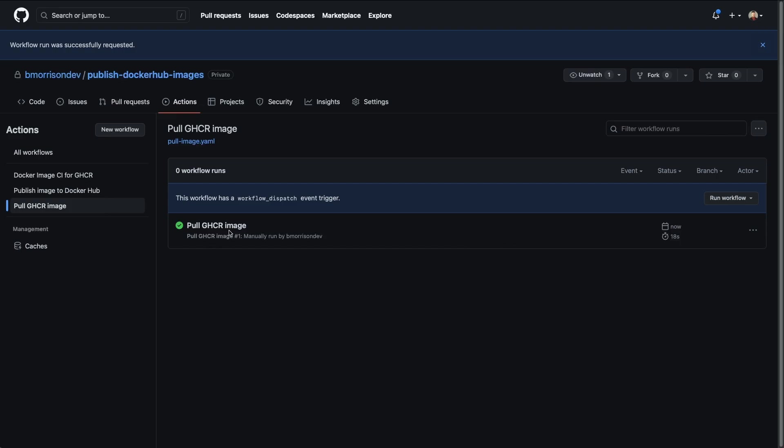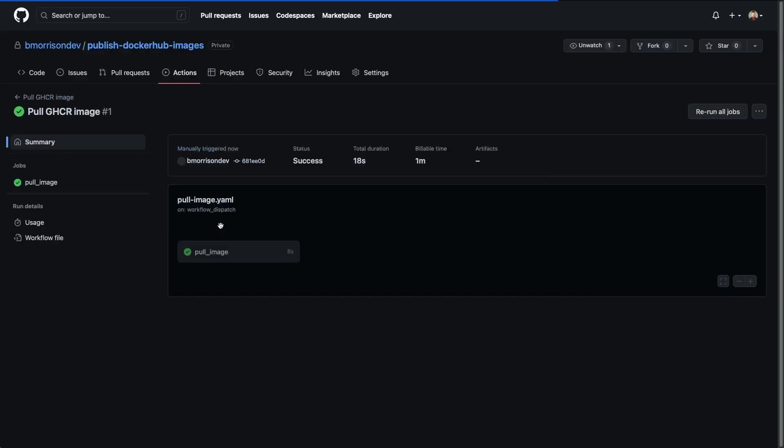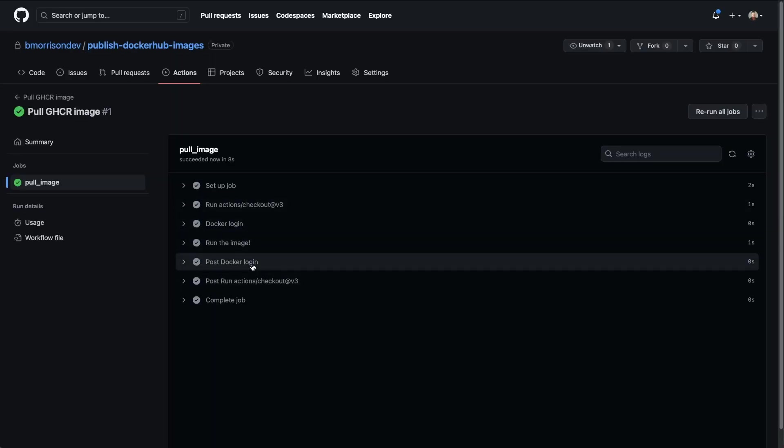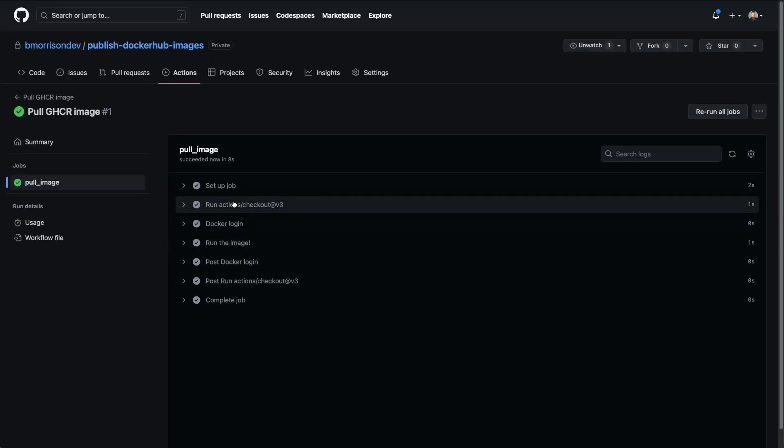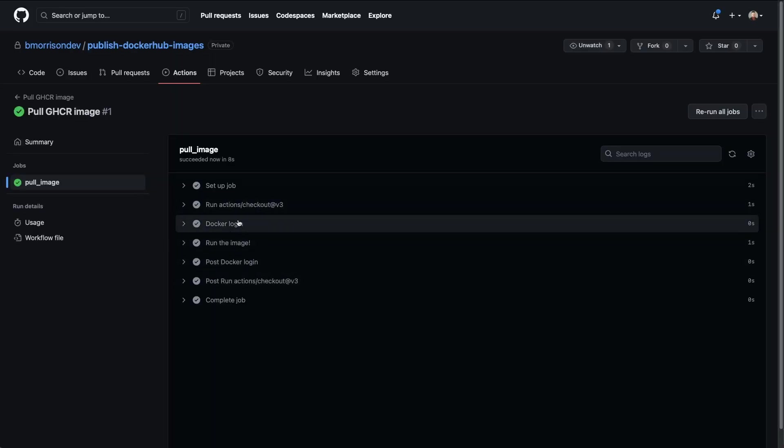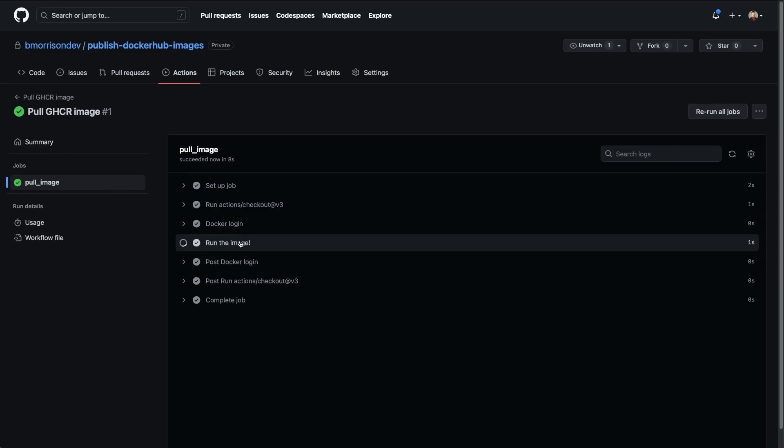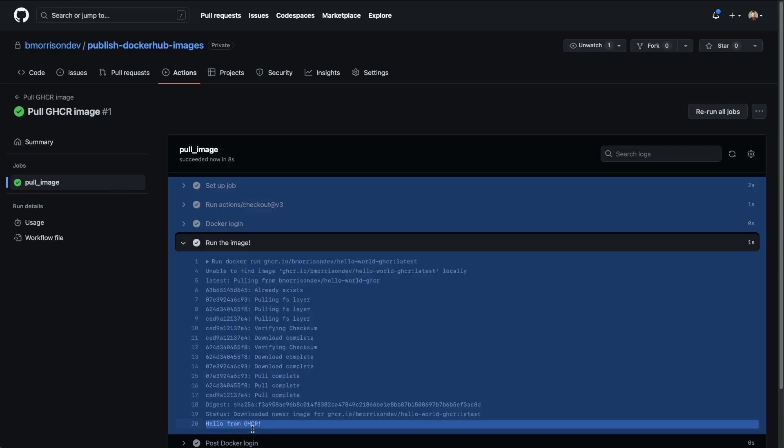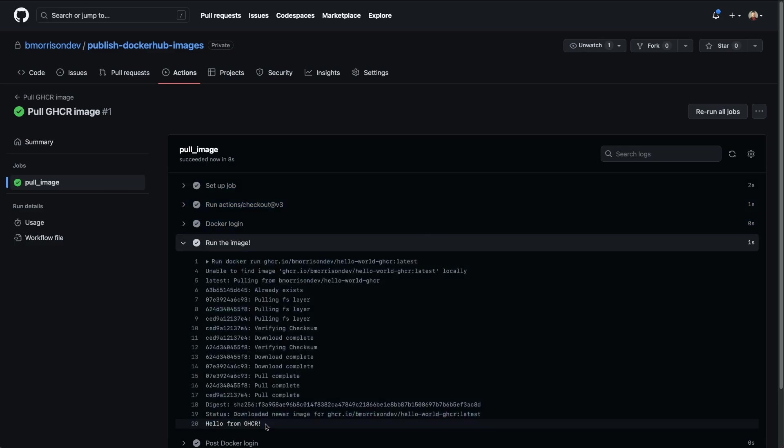Okay, so the workflow has completed. Let's go ahead in here. I'm going to open it up and select the pull image job. And then let's go to run image. This is the important part here. We should say hello from GHCR, which we do. So as you can see,